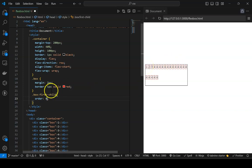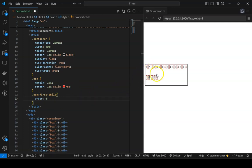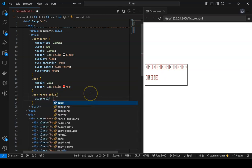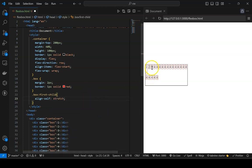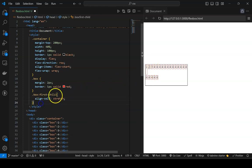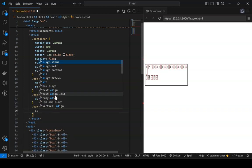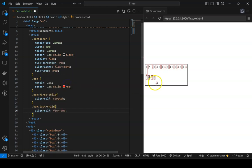Can I also control height and width for individual elements? Yes, using 'align-self'. Setting align-self to stretch on the first element stretches it. You can also apply it to the last child — for example, setting 'align-self: flex-end' on the last child moves it to the end. Individual element alignment is fully controllable.